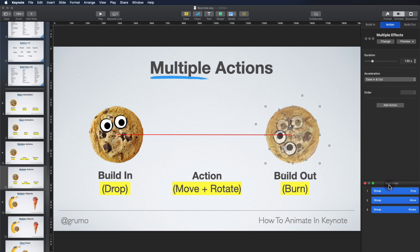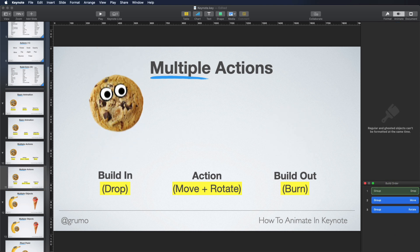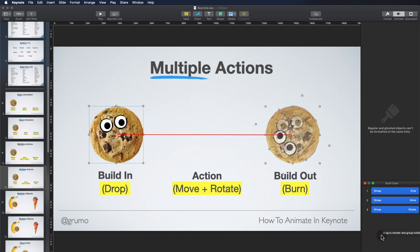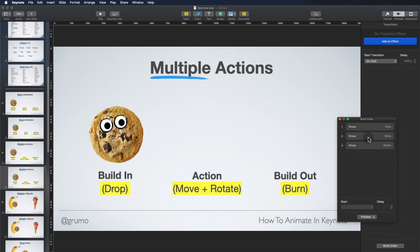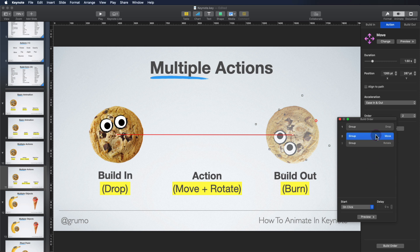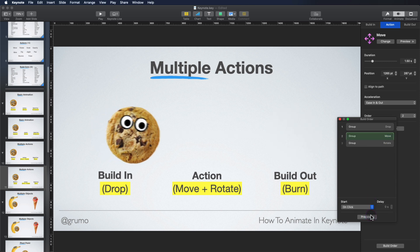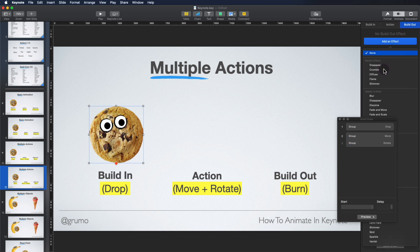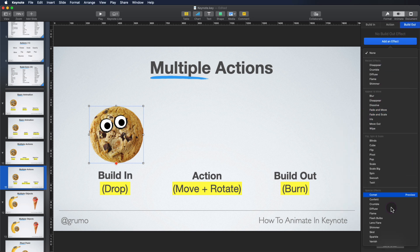Now we're going to play back the animation. Click Preview. It comes down, moves, and then rotates. But we want the move and rotation to happen at the same time. The way you do that is by selecting the action you want to do simultaneously — in this case, Rotate — and then under Start, you're going to say 'With Build 2,' which in this case is Move. And now we can see that the move and rotation happen at the same time. We can also add a build-out, which we selected to be Flame.